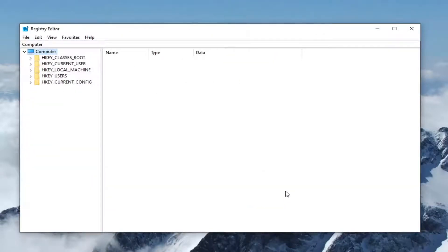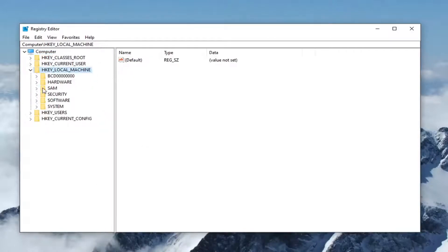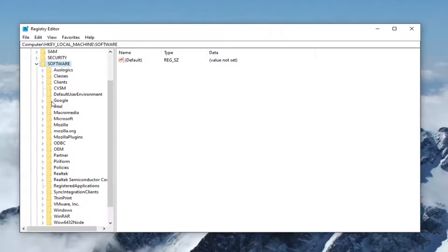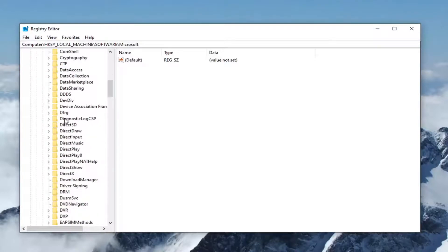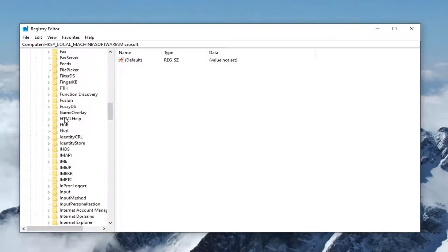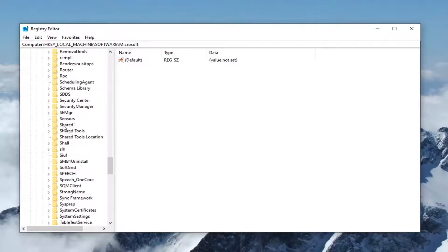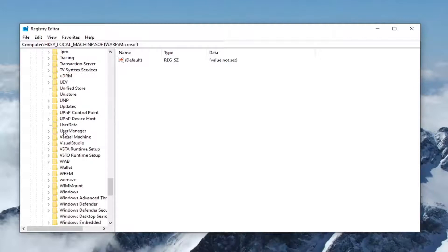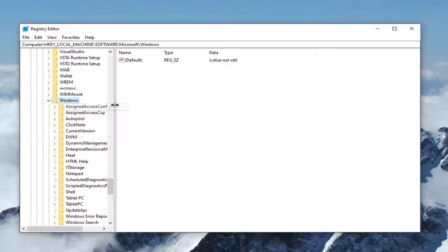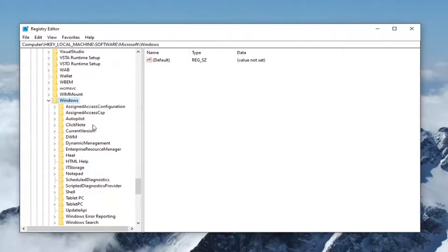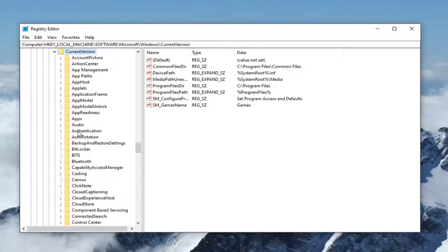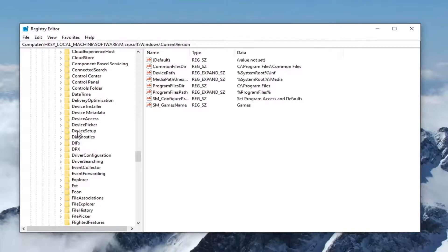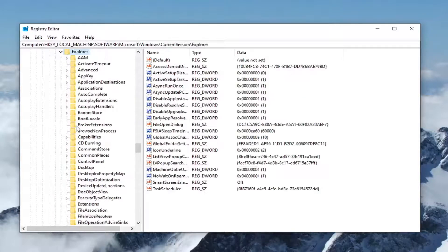Now we're ready to begin. Go ahead and double-click on the HKEY_LOCAL_MACHINE folder. Do the same thing now for the software folder. Same thing now for Microsoft. Scroll down now to Windows. Double-click on that. Do the same thing for current version. Locate the explorer folder.